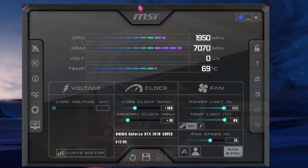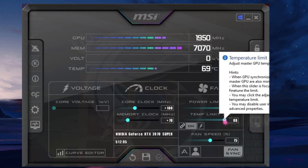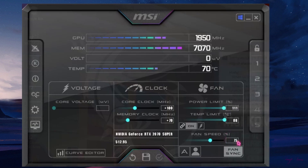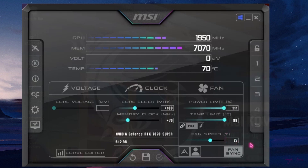The first thing you have to do is go back to your Afterburner and set your power limit and temperature limit to maximum. This will not affect your GPU life or damage it in any way. This will just allow your GPU to run at its max potential, allowing it to draw maximum power from your power supply that your GPU can handle.